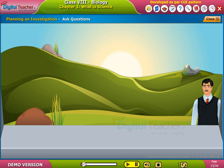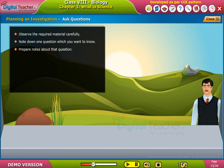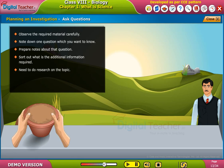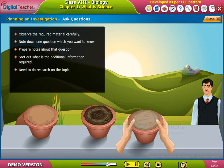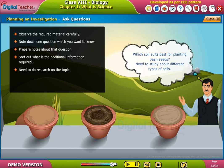Ask questions. Observe the required material carefully. Note down one question which you want to know, and prepare notes about that question. Sort out what additional information is required and do research on the topic. For example: Which soil suits best for planting bean seeds? You would need to study about different types of soils.